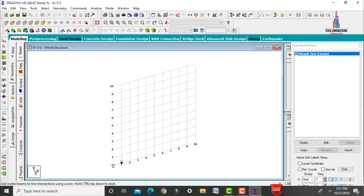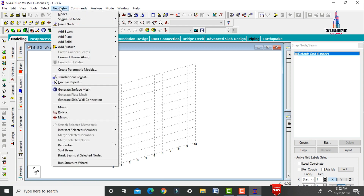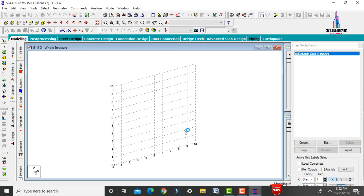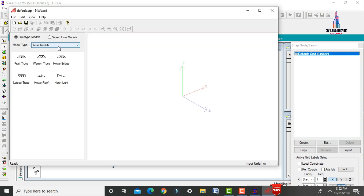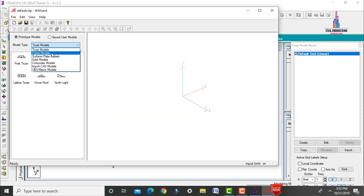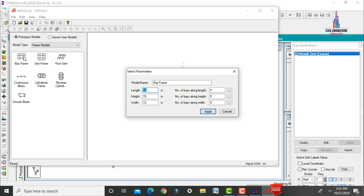The software will open with 10 grids in the X direction and 10 grids in the Y direction. To model the G+5 building, go to Geometry, click on Run Structure Wizard, which opens the model type. Select frame models and the bay frame option.